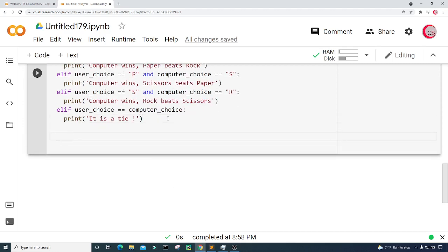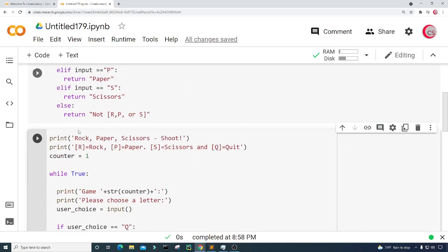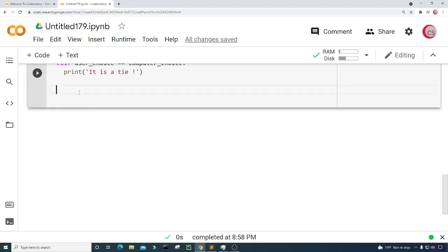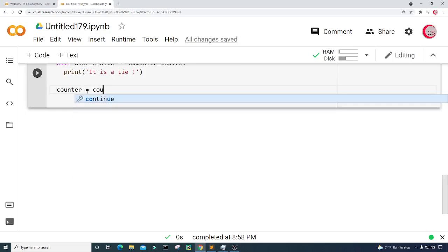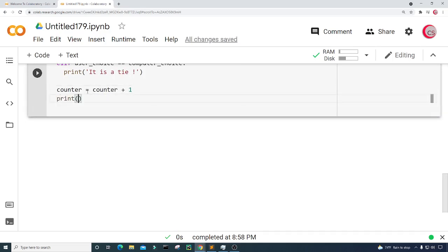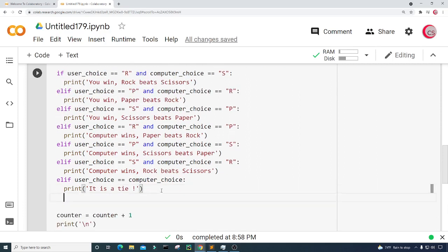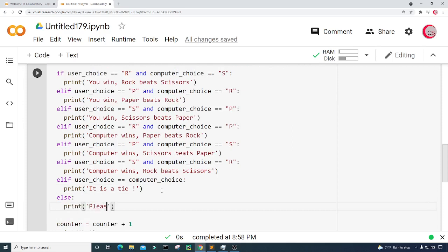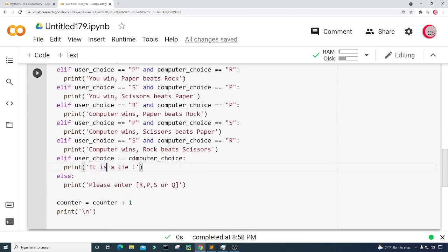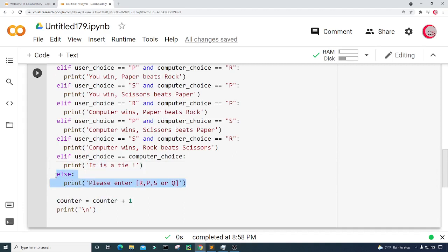Next I'll increment the counter — setting counter equal to counter plus one — and print a new line. I'll also add an else statement at the end to handle invalid input and print 'Please enter R, P, S, or Q' as our error check.